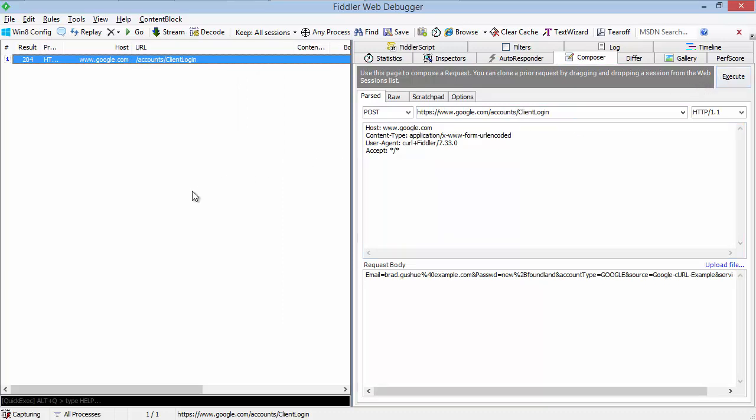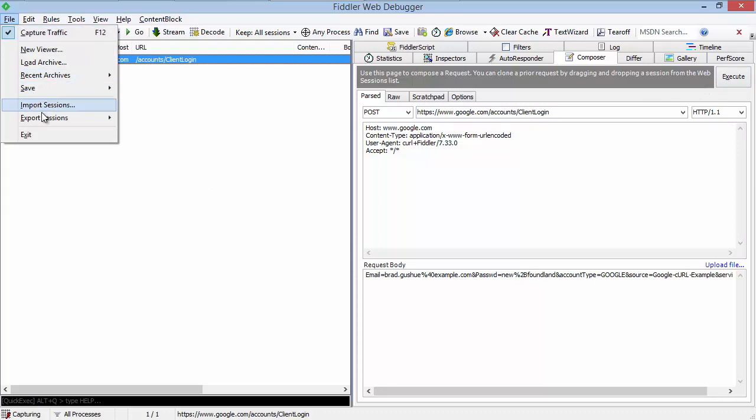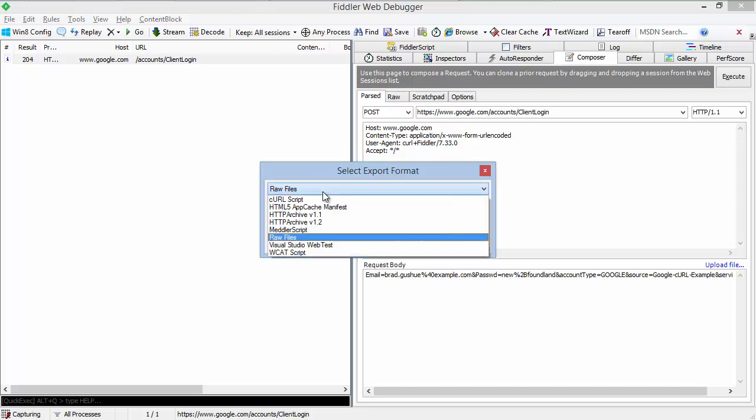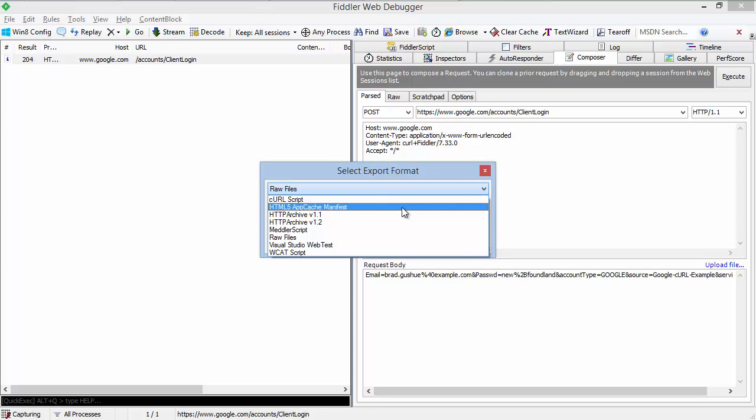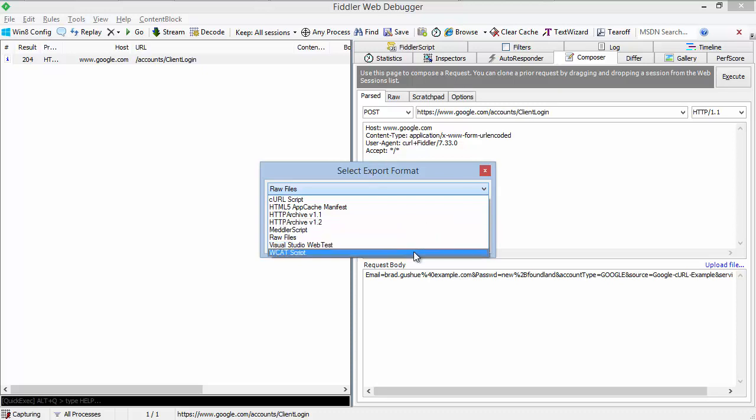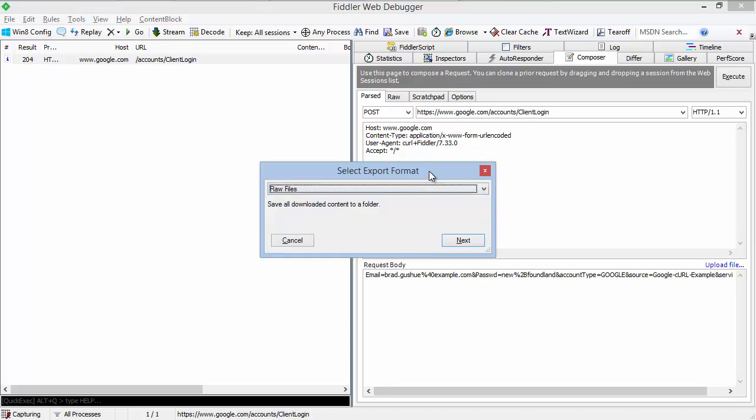CURL export is also available. So if we wanted to take any traffic that we had and run it through cURL, we can choose export and choose cURL script. This will generate a batch file that calls into cURL. You can export into other formats that are important to professionals as well, including the HTML5 app cache manifest format, the HTTP archive format, RAW files, a web test for Visual Studio, a WCAT script for load testing, and anything else that you can write a plugin for.